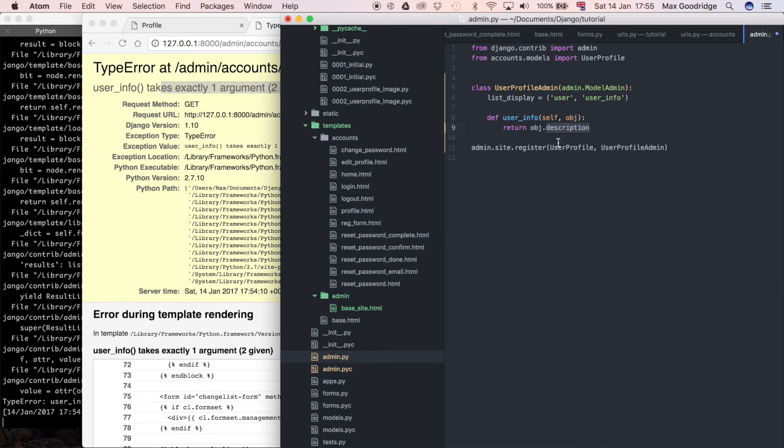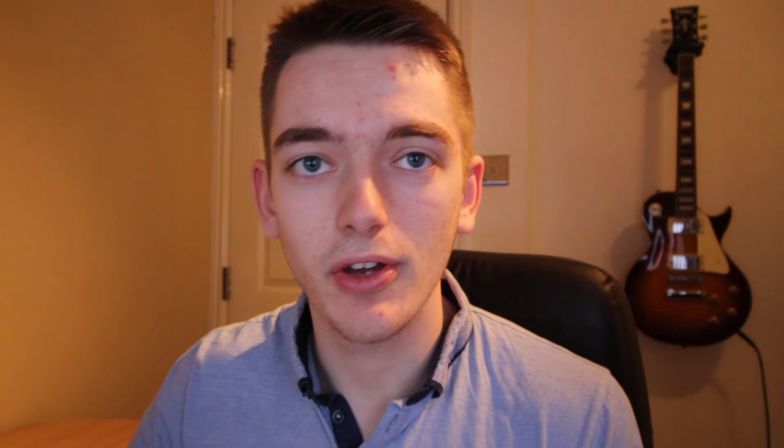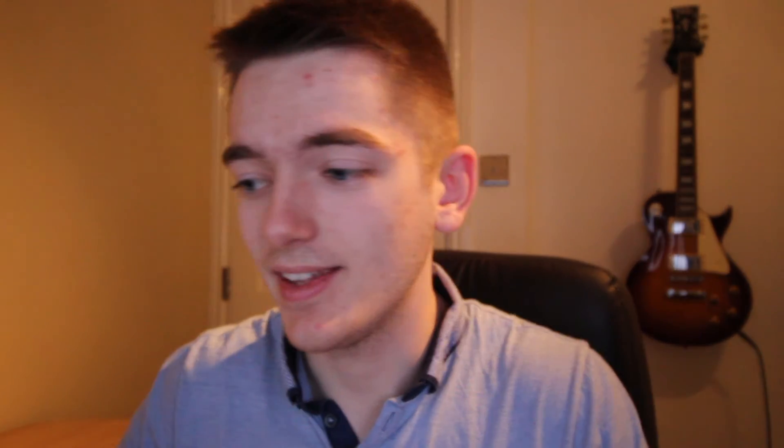For each row with respect to that user info column, it's going to populate that with the description that corresponds to the object that's being passed in. Remember, each row in the admin is representative of one object in the database, so it's going to display the info related to that object. Hopefully that makes sense.